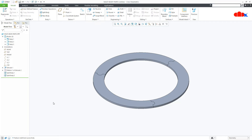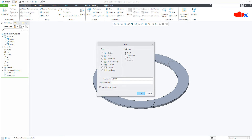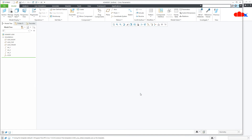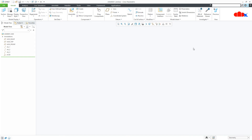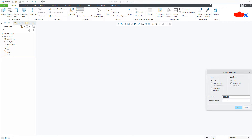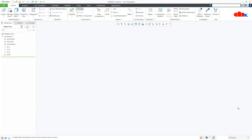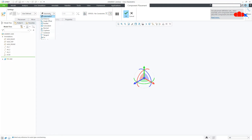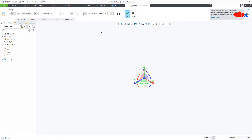Now let's understand the difference between multibody design approach and top-down assembly approach by creating a small top-down assembly. You have two options: one for the bottom-up assembly approach and one for the top-down assembly approach. Go to Create, give the part name P1, go to Default, and say OK.